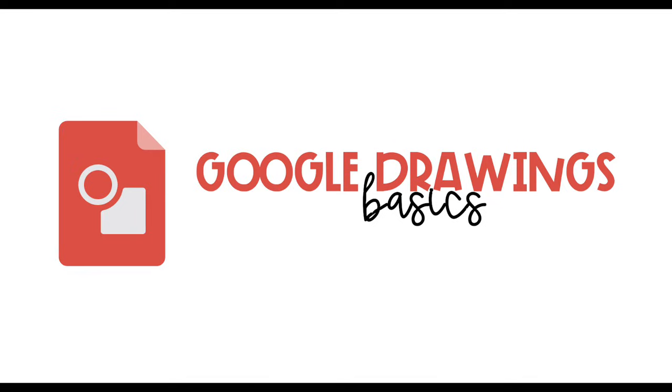I'm going to show you the basic functions of Google Drawings so that you can create easy, fun images without needing fancy editing software.